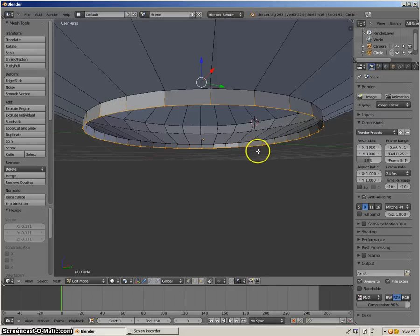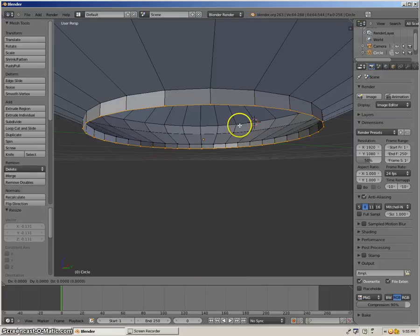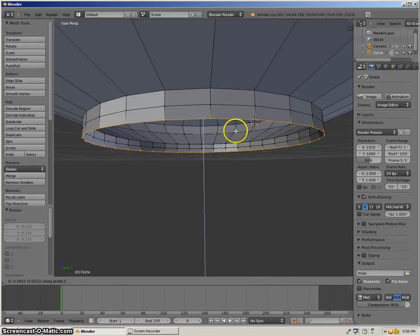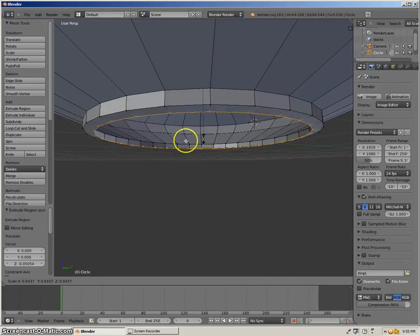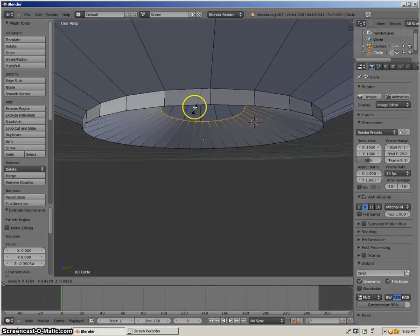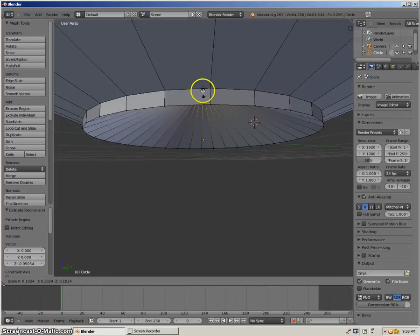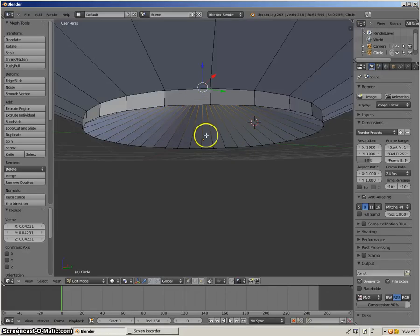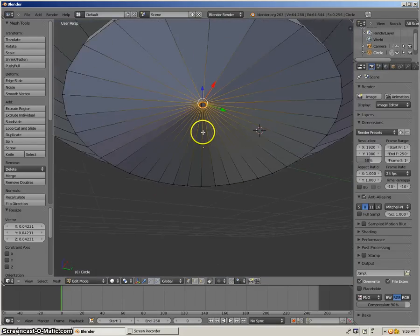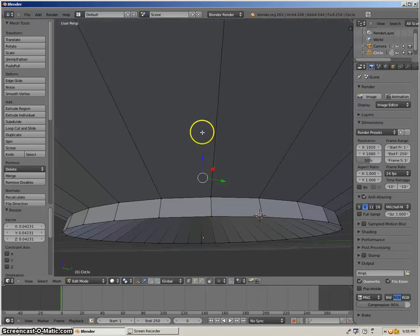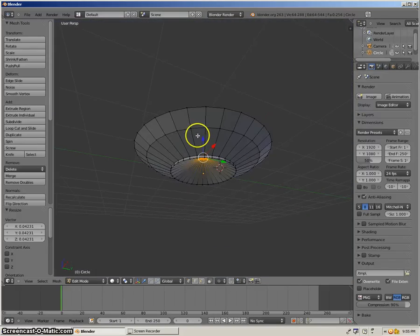And then what you do is E and Z, then S, and just go right in — just like that. Now you guys have a perfectly good UFO.